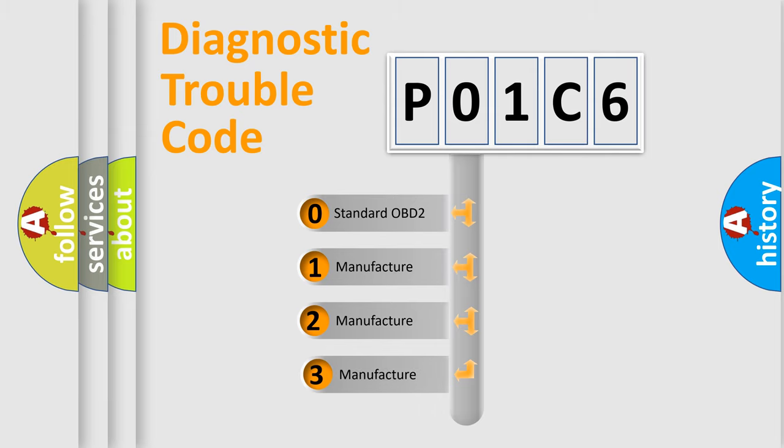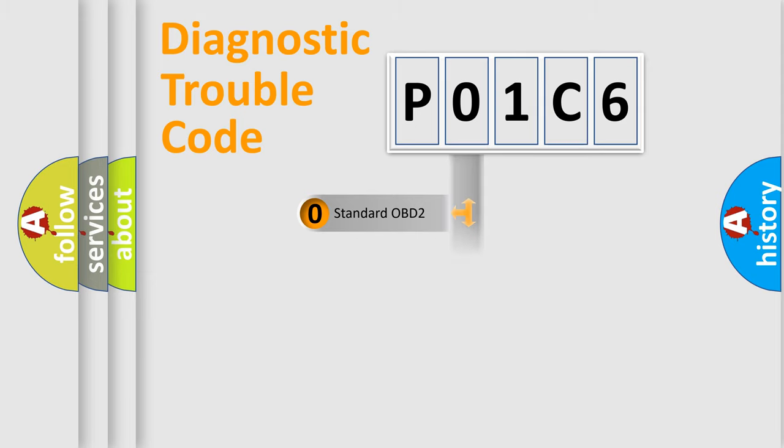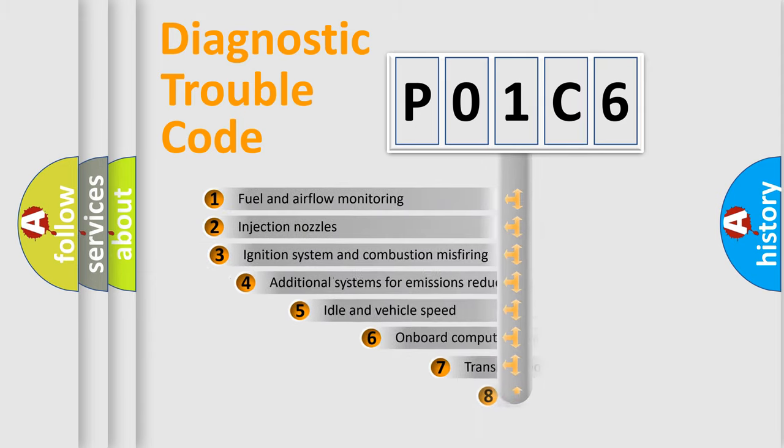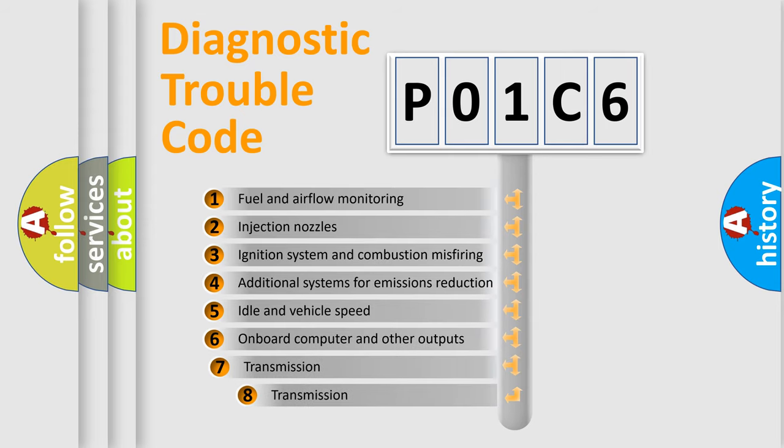If the second character is expressed as zero, it is a standardized error. In the case of numbers 1, 2, or 3, it is a manufacturer-specific error expression. The third character specifies a subset of errors.